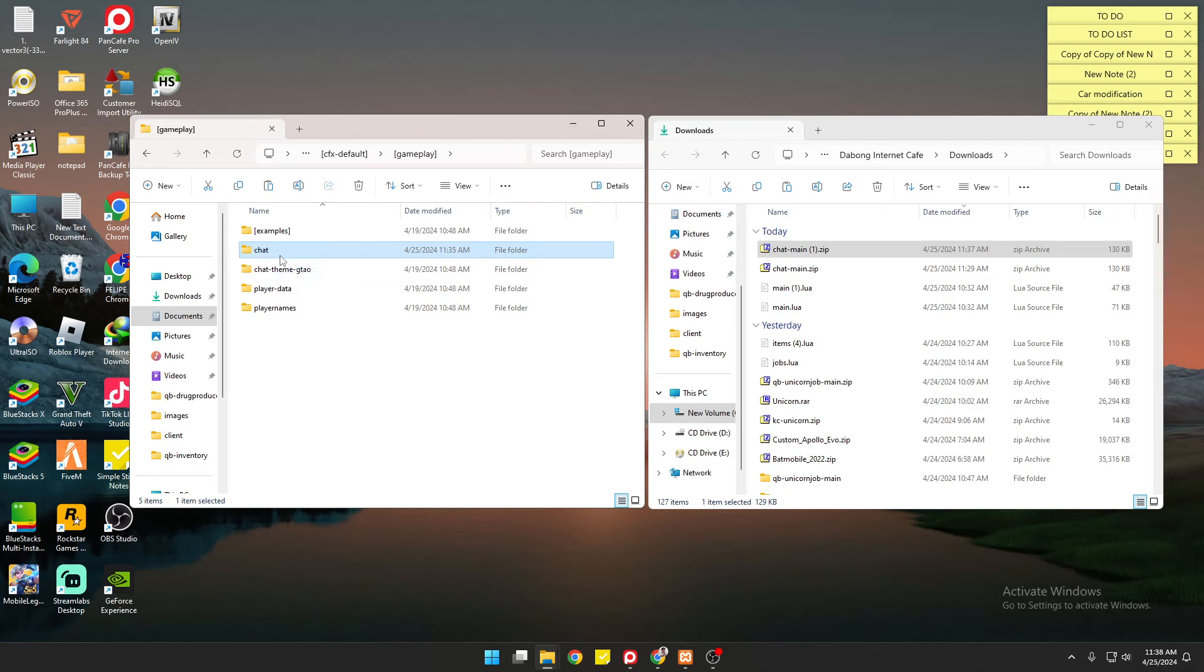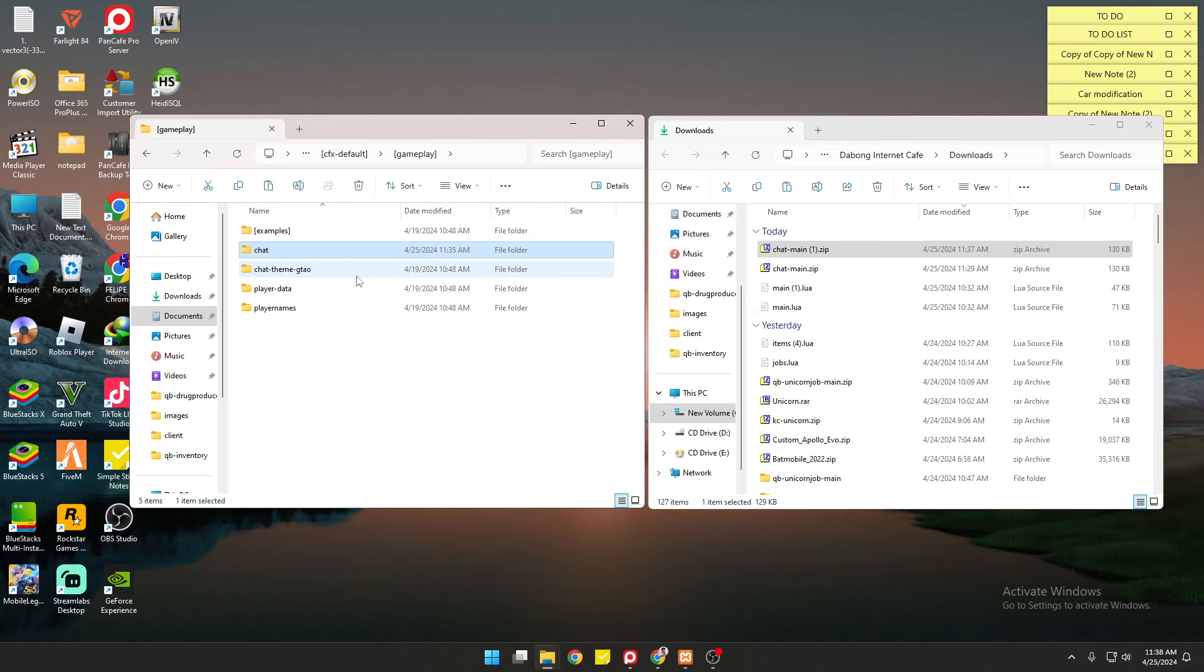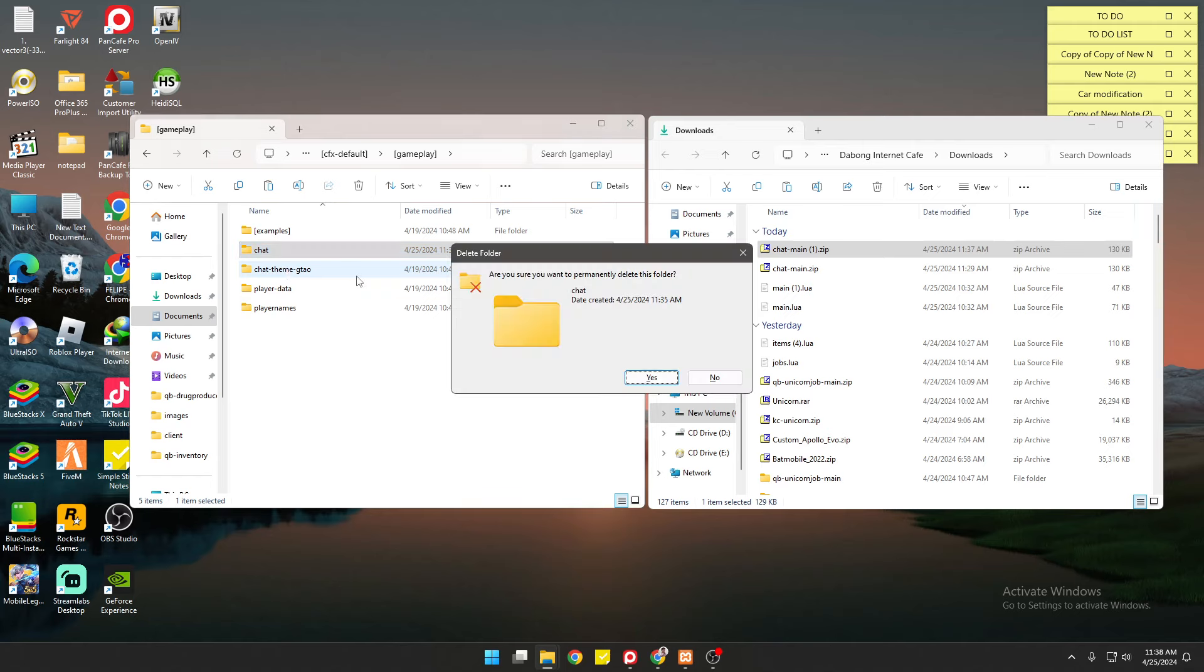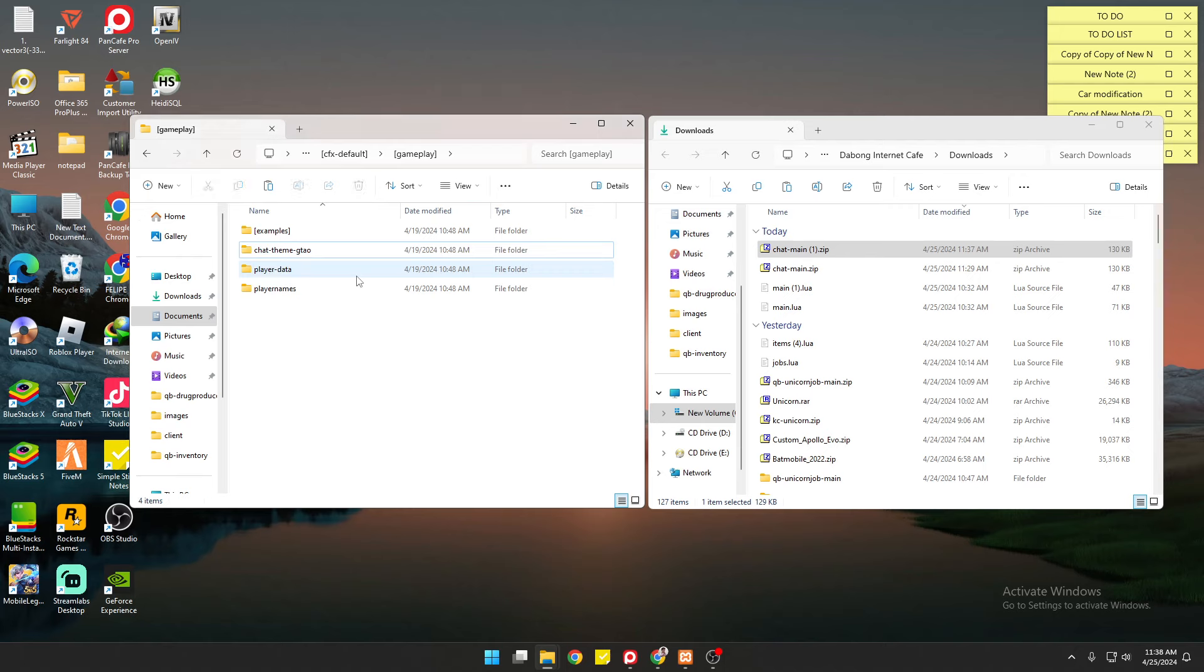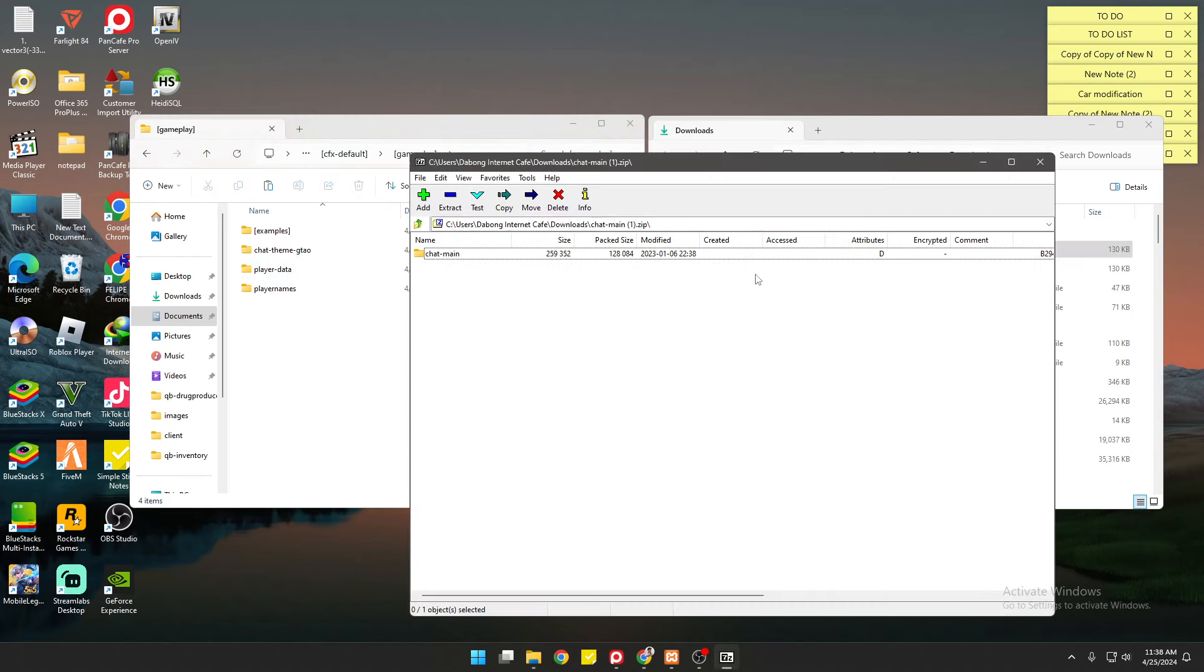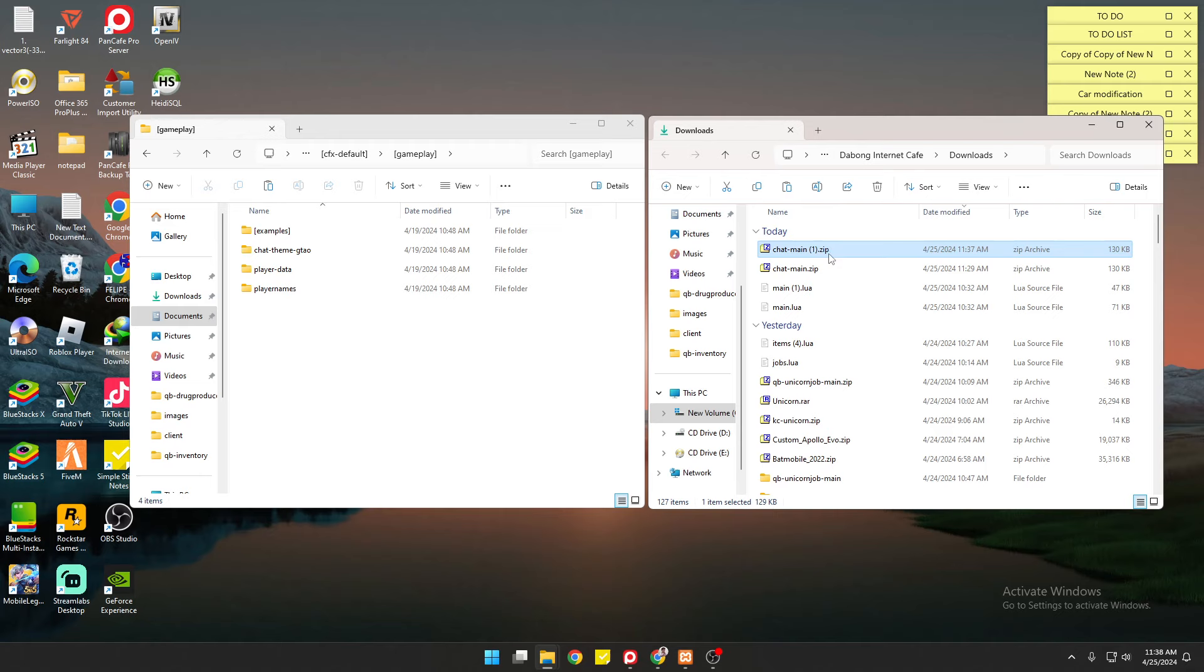All you have to do is delete this one and we're going to replace it with the new chat system.